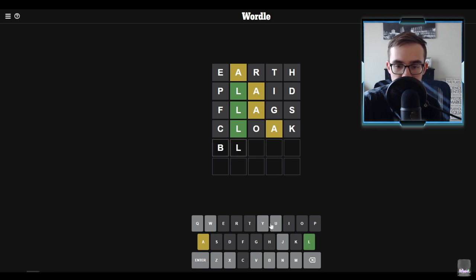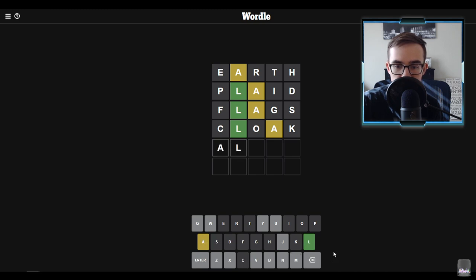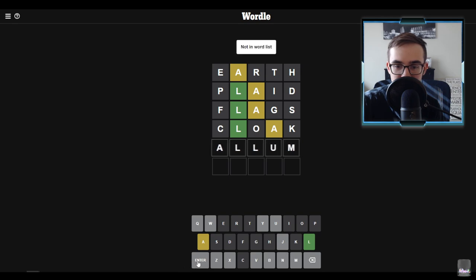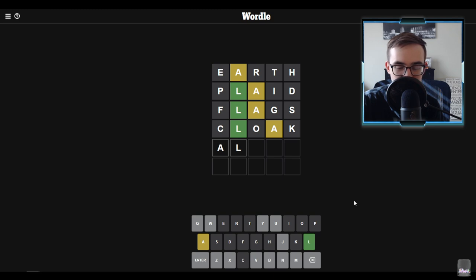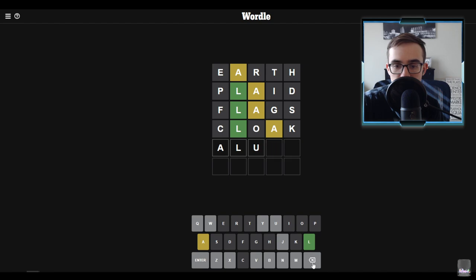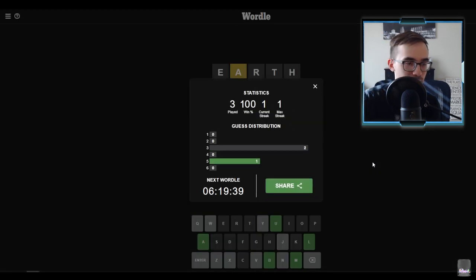Okay it's gotta be BL. I suppose it could be AL. Yeah honestly AL sounds a lot better, so it could be like almon, alum, not a word, alium is I think what I'm thinking of. Album, it's gotta be album dude. Oh let's go, okay that's safe, we're good.